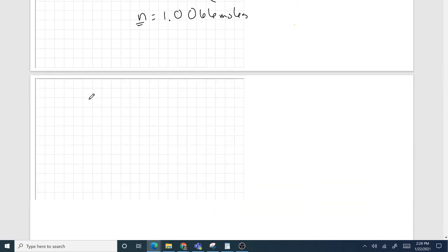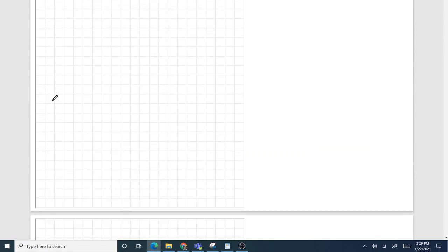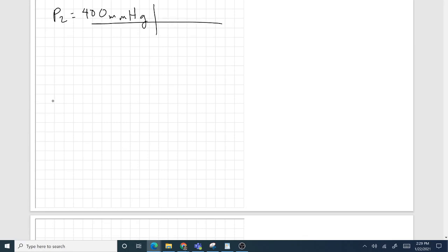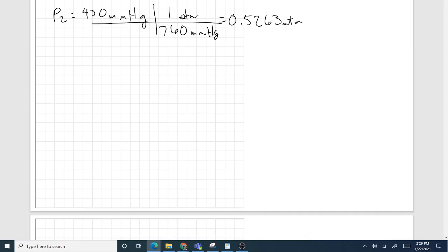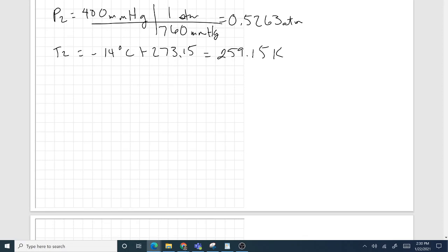Now using our new set of conditions: P2 is 400 millimeters of mercury. Converting to atmospheres: 400 divided by 760 gives 0.5263 atmospheres. T2 is negative 14°C, and adding 273.15 gives 259.15 kelvin. We don't know V2, but we know our n is 1.0066 moles.